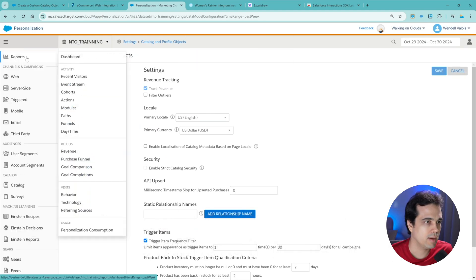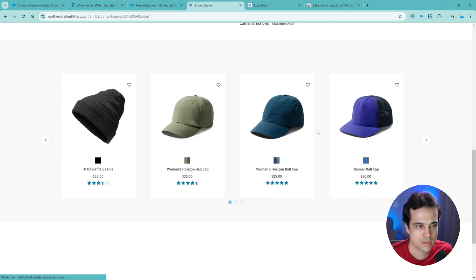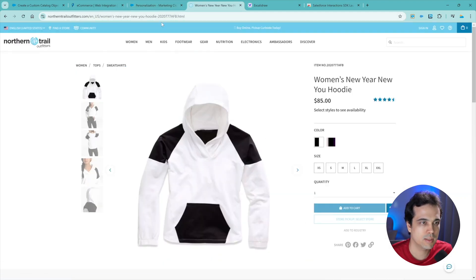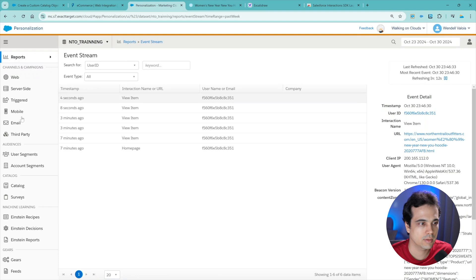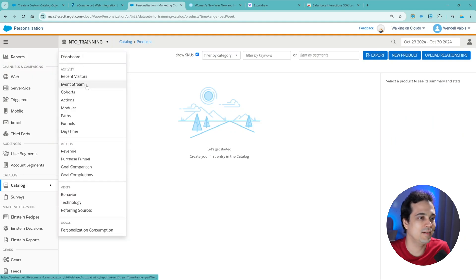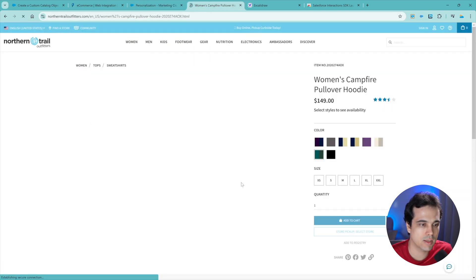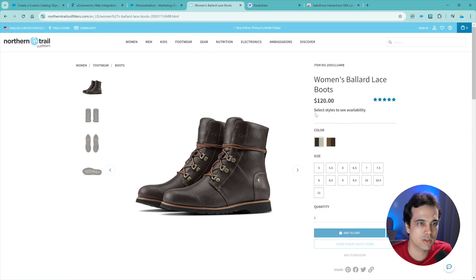Okay, it's saved. Now let's go to other products - like this beanie, or another cap, or a hoodie. I'm going to go to the event stream again. Let's go to the products - there's nothing here yet. I think it will take some time because products will take like 15 minutes - it's not a super fast thing. But let's go and see other products, other hoodies, and kind of feed the Personalization about my behavior.